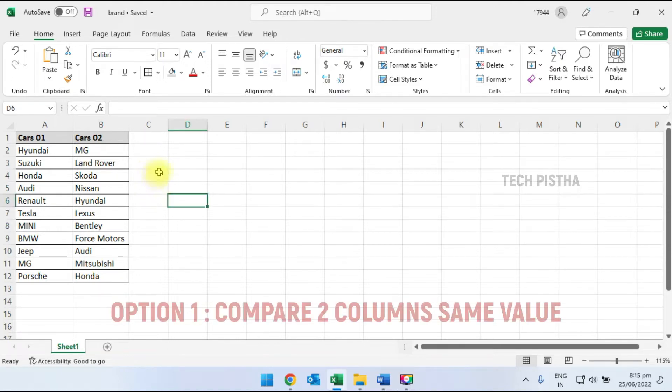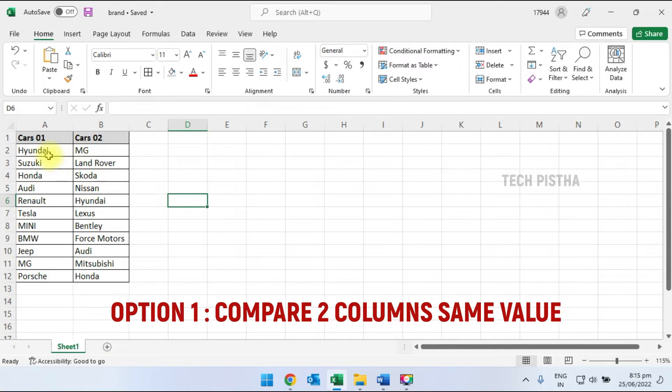In my Excel sheet, I have two columns: Cars 1 and Cars 2. Column 1 has different car companies and the second column also has different companies. Some car companies match between the Cars 1 and Cars 2 columns.